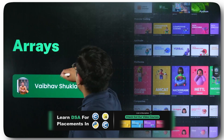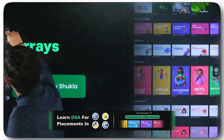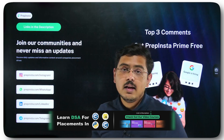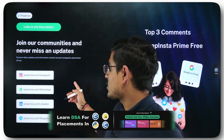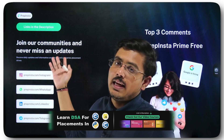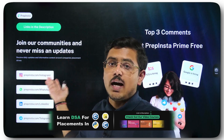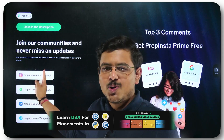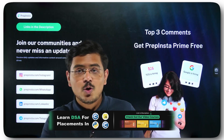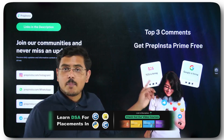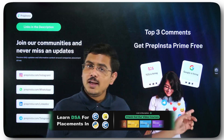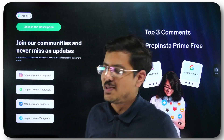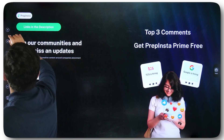Before we dive in deep, go ahead and follow us on Instagram, LinkedIn, WhatsApp, and Telegram, where we post hiring updates and a lot of useful information. Also, the top three comments today get PrepInsta Prime for free, so don't miss your chance. Go ahead and comment below this video.